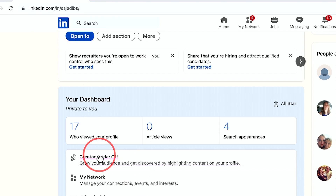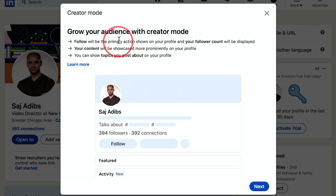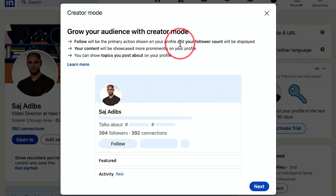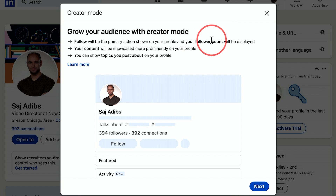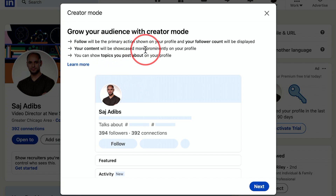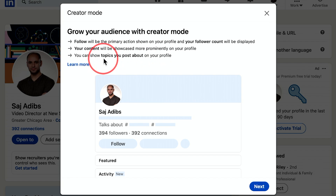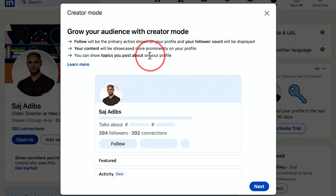I'm going to go ahead and click right here, and it says: grow your audience with creator mode. Follow will be the primary action shown on your profile. This is really for people that create content and it may not be appropriate for everyone, but your content will be showcased more prominently on your profile and you can show topics you post about on your profile.